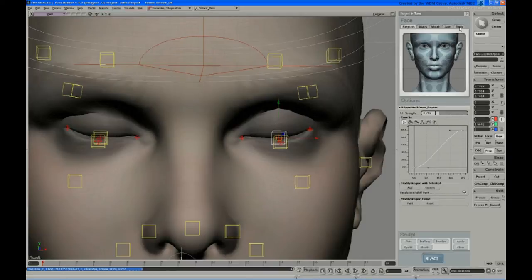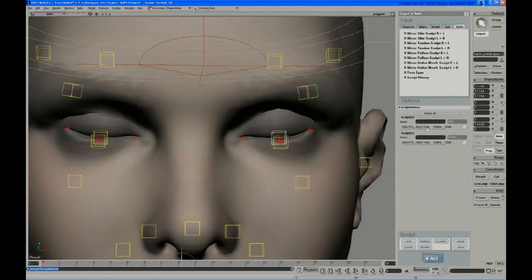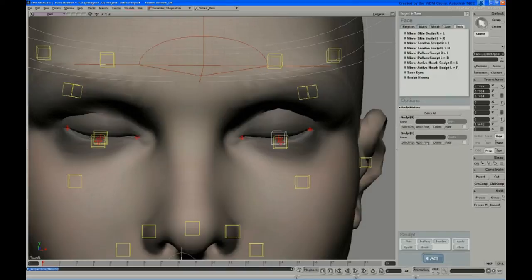And one thing to notice is if you go into the tools panel, you have a sculpt history. So I should have a couple of these now. And one of them was the corrugators that we did, and one is the eyelid. And it gives you a type, so you know it's a skin or an eyelid sculpt.